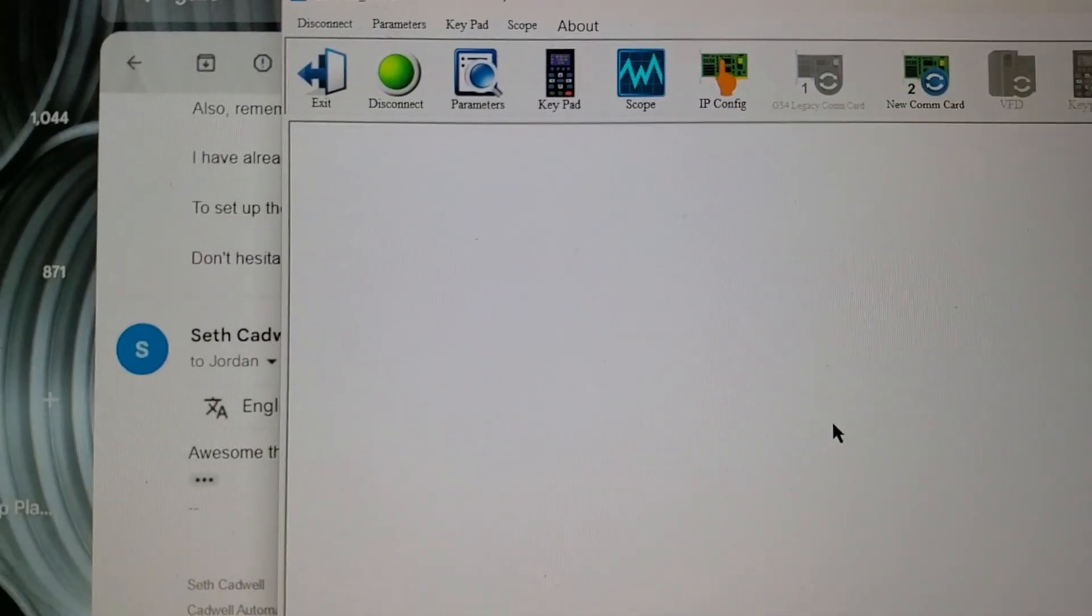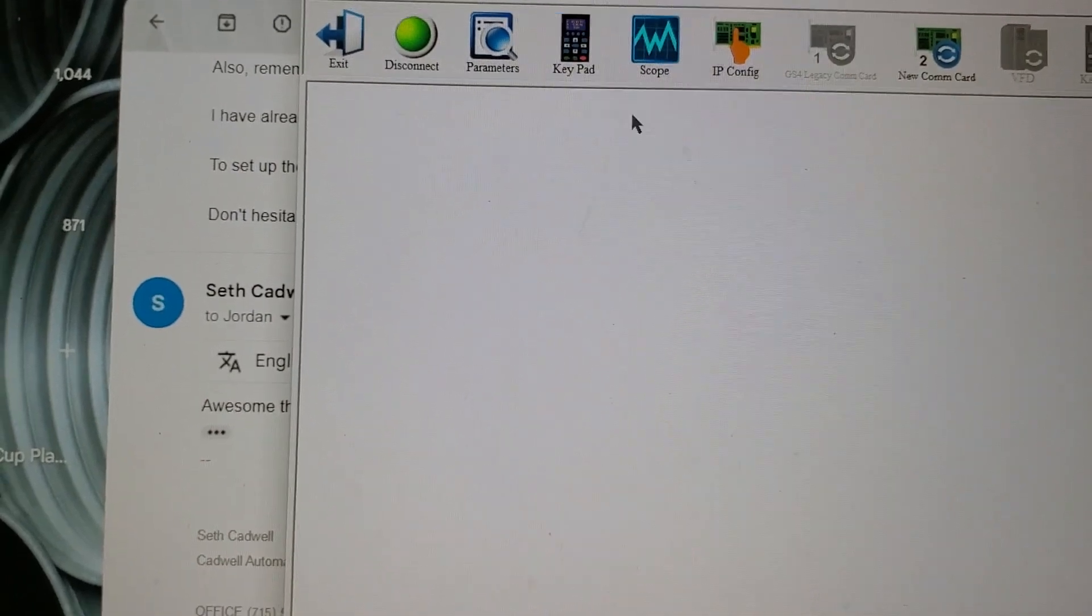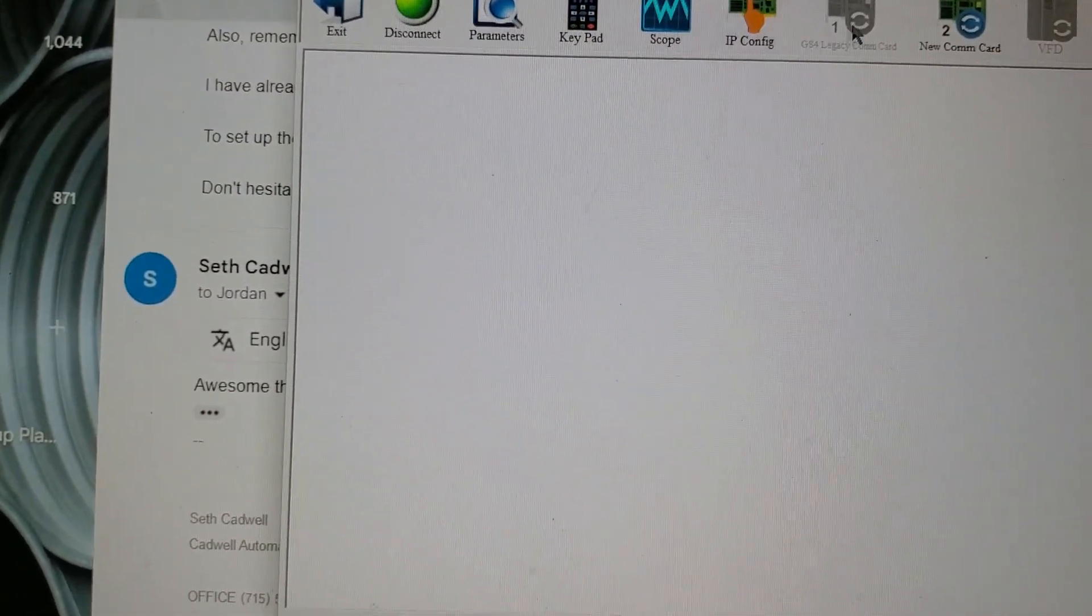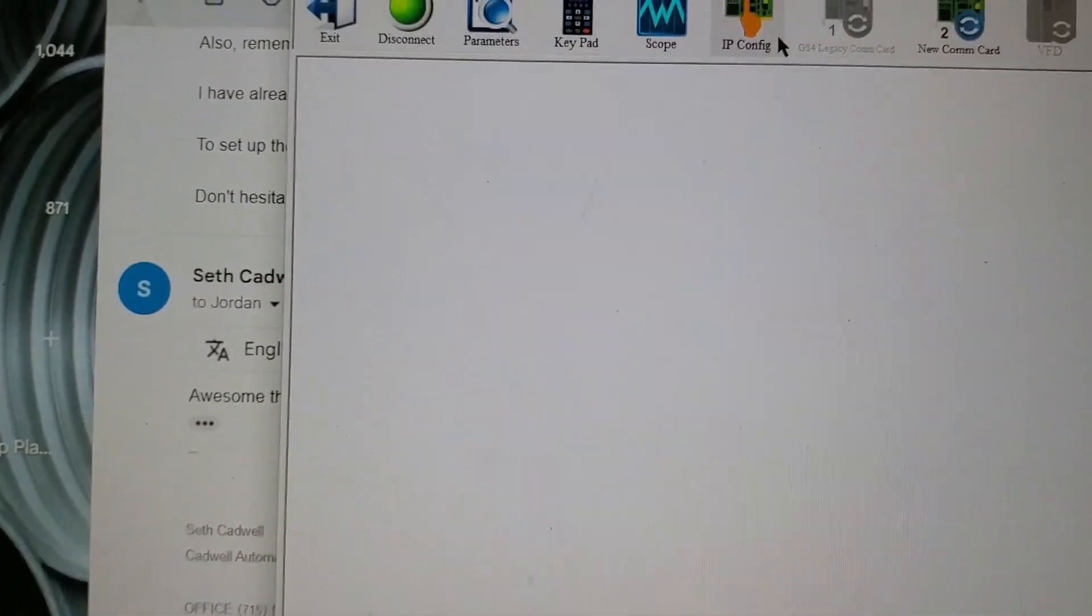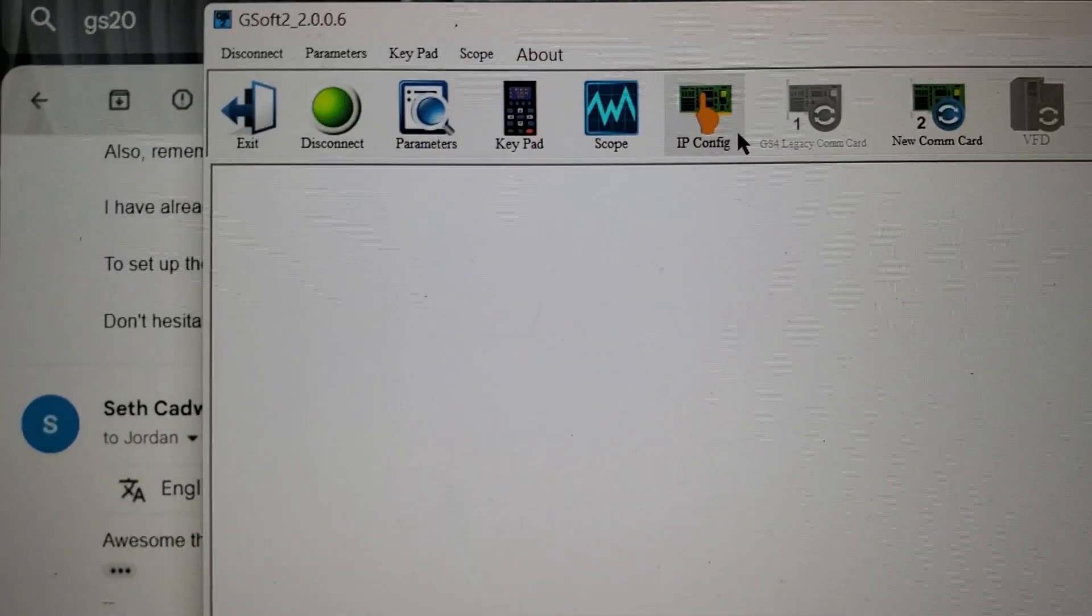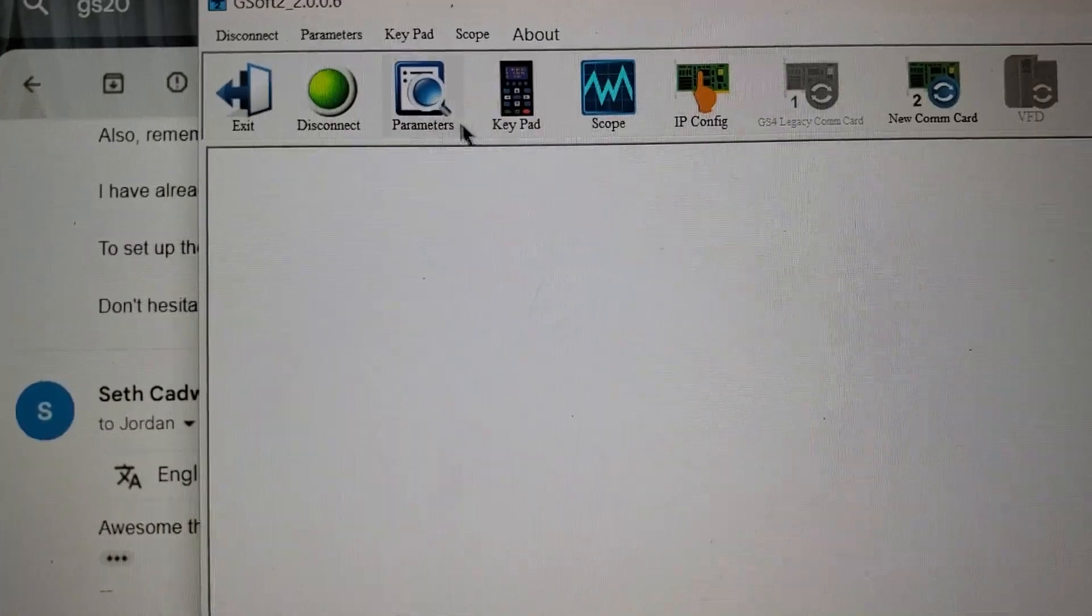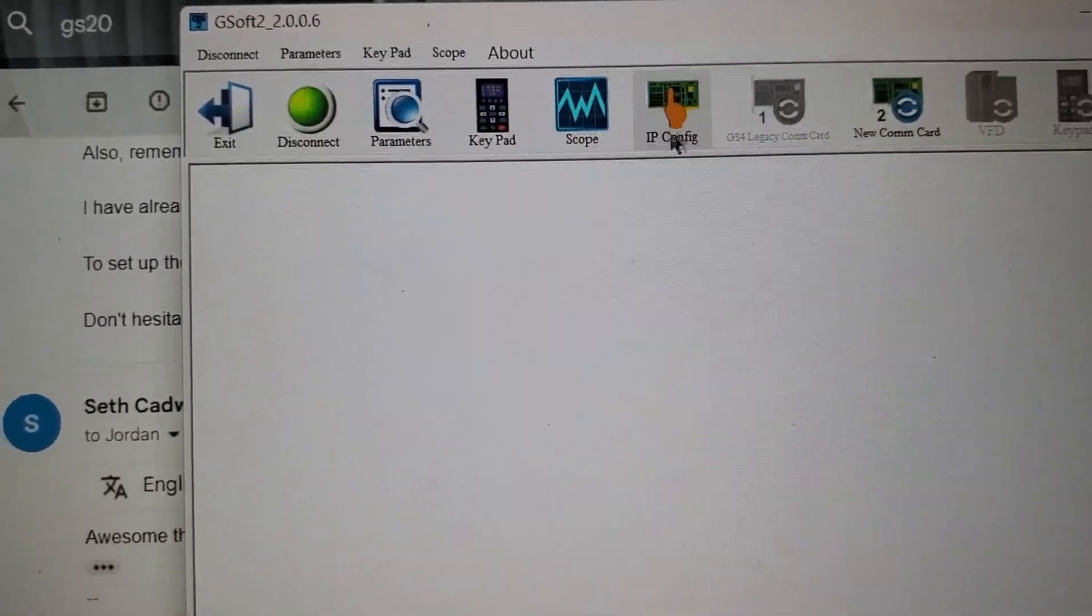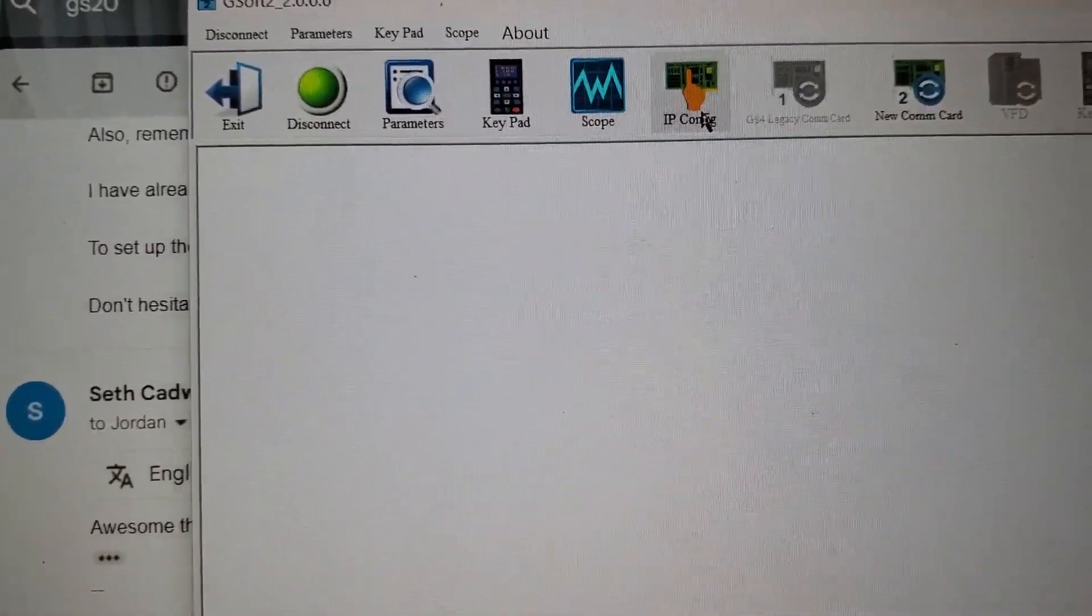Once you've connected, you should have this green indication right here. Then you're going to go to IP Config.